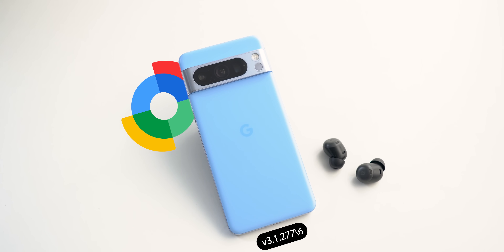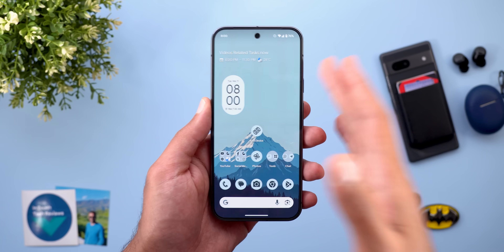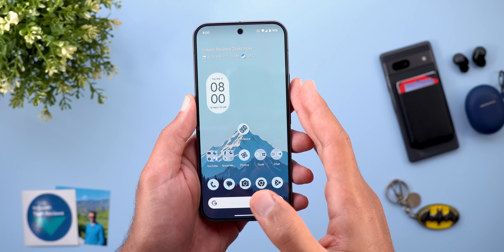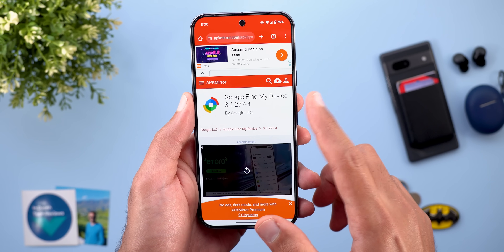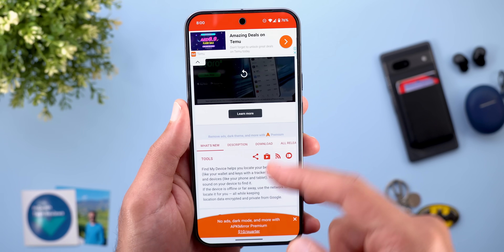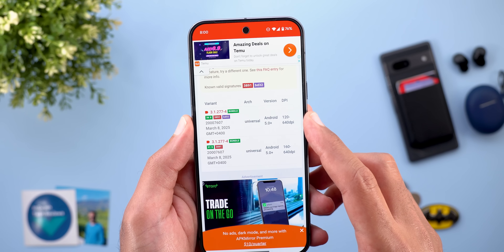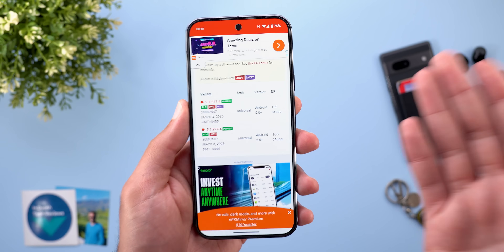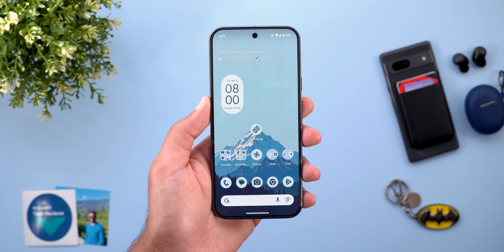Now let's talk about the Find My Device app, which got a complete revamp. This new update is part of the March 2025 Pixel Drop. A friend sent me the APK Mirror download link which updates the app to version 3.1.277-4. There are two versions available — the first didn't work on my Pixel 9 Pro XL but the second did, so you'll need to try both depending on your Pixel model. I'll leave the download link in the description.